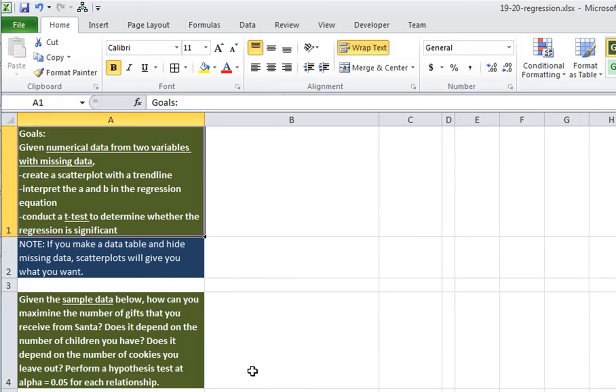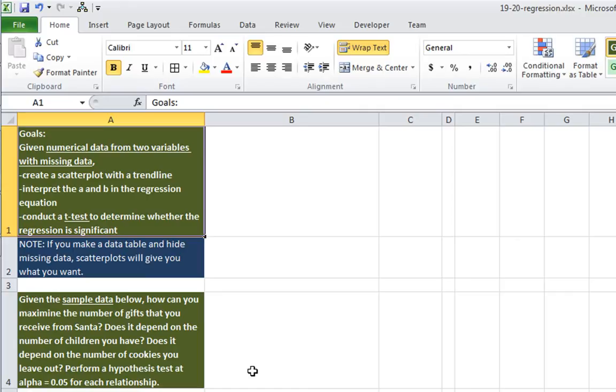In this video, we're going to take numerical data from two variables that have missing data, and we're going to do three things. We're going to create a scatter plot, add a trend line, interpret the coefficients of the regression equation, and then conduct a t-test to determine whether the regression is significant.